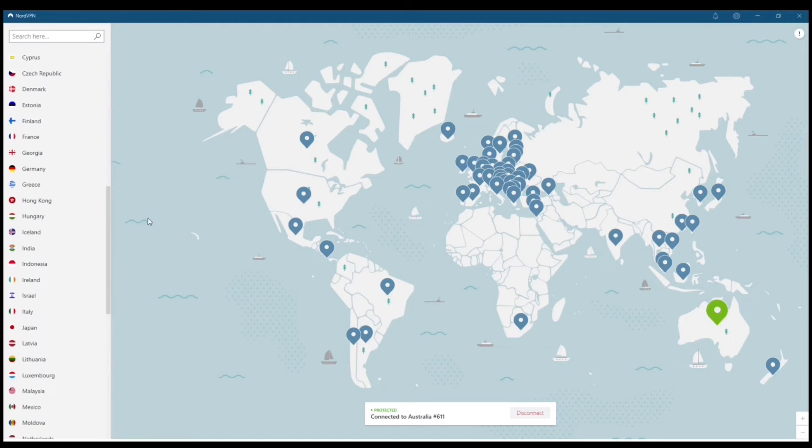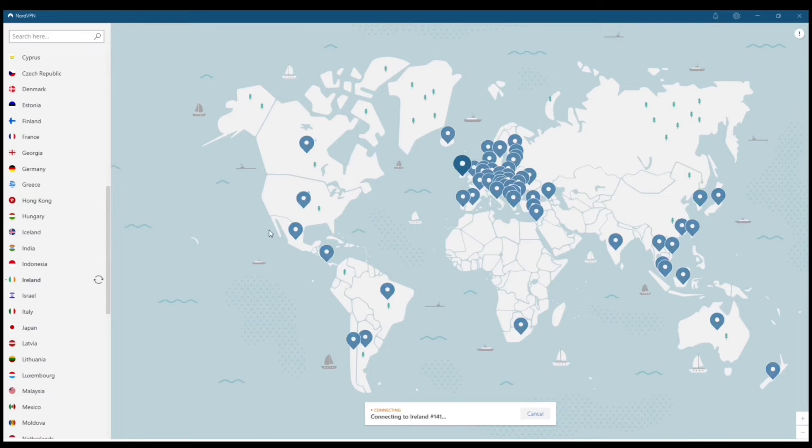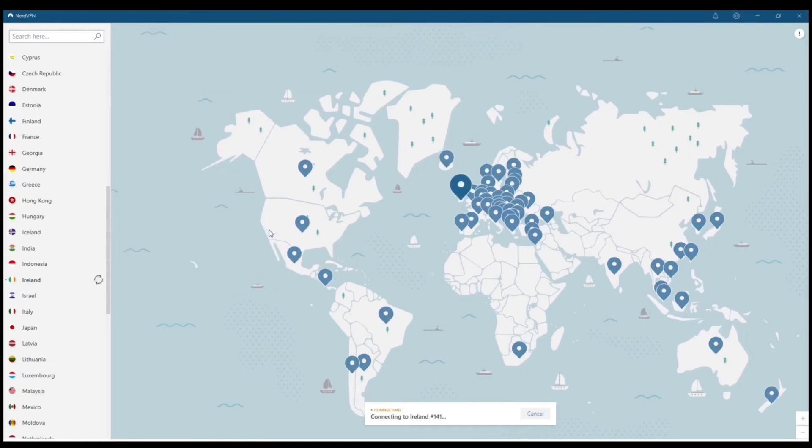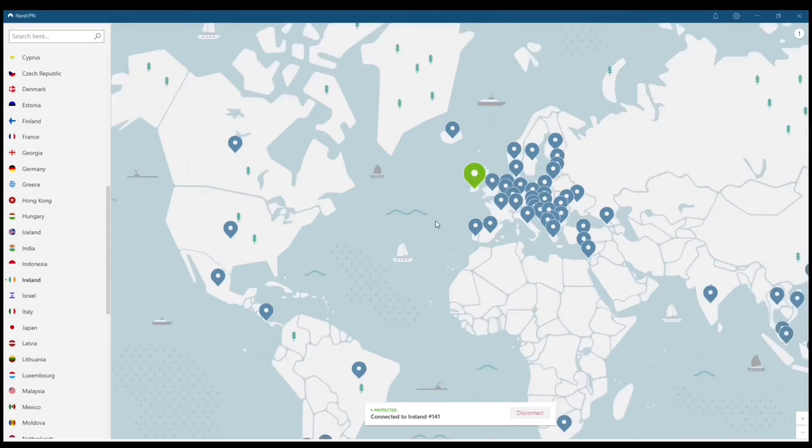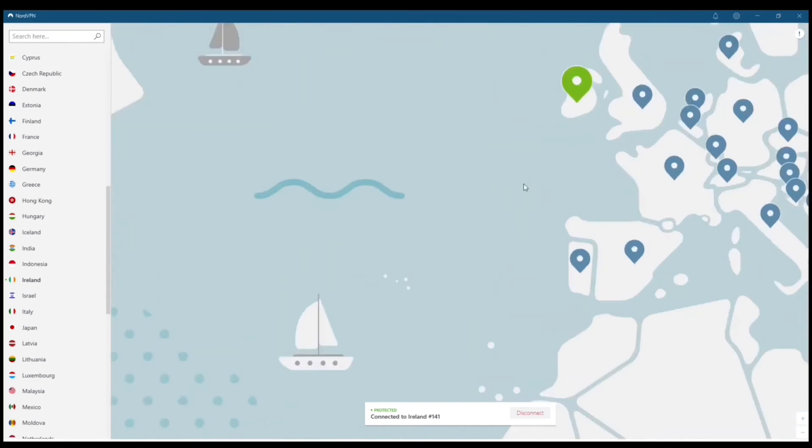You can just browse for different countries and locations on the left hand corner of the screen. I'm going to connect to Ireland for you guys. We're going to go with that Ireland connection and we're connected right away.